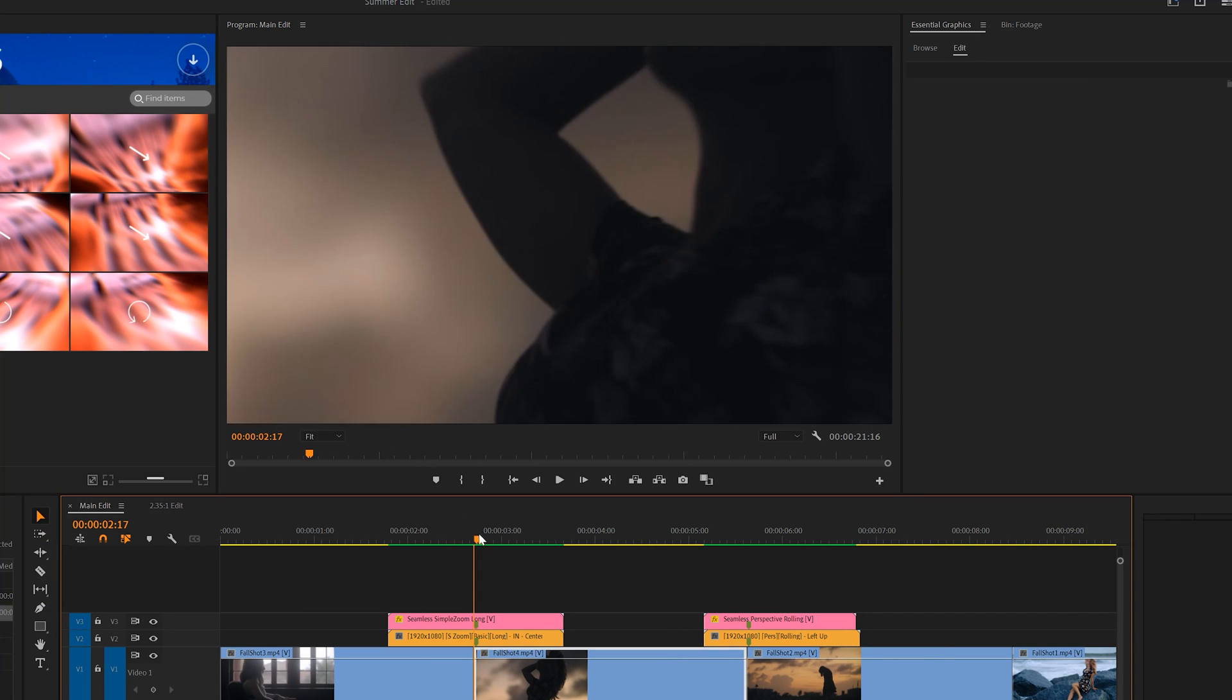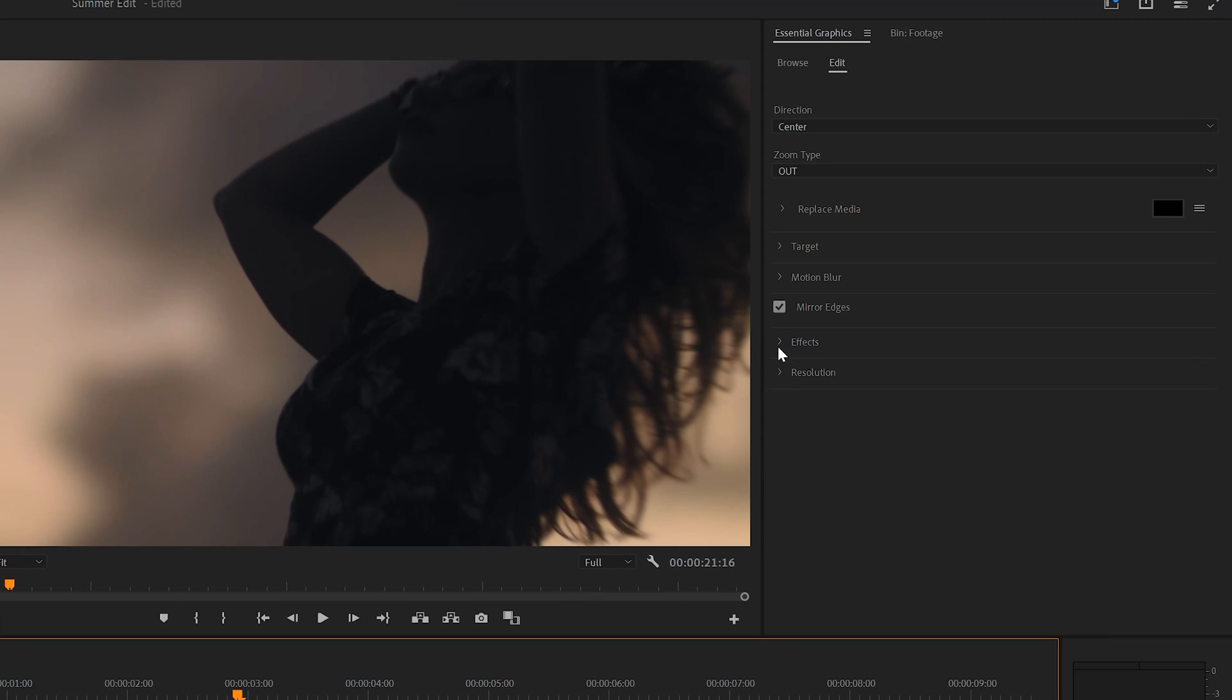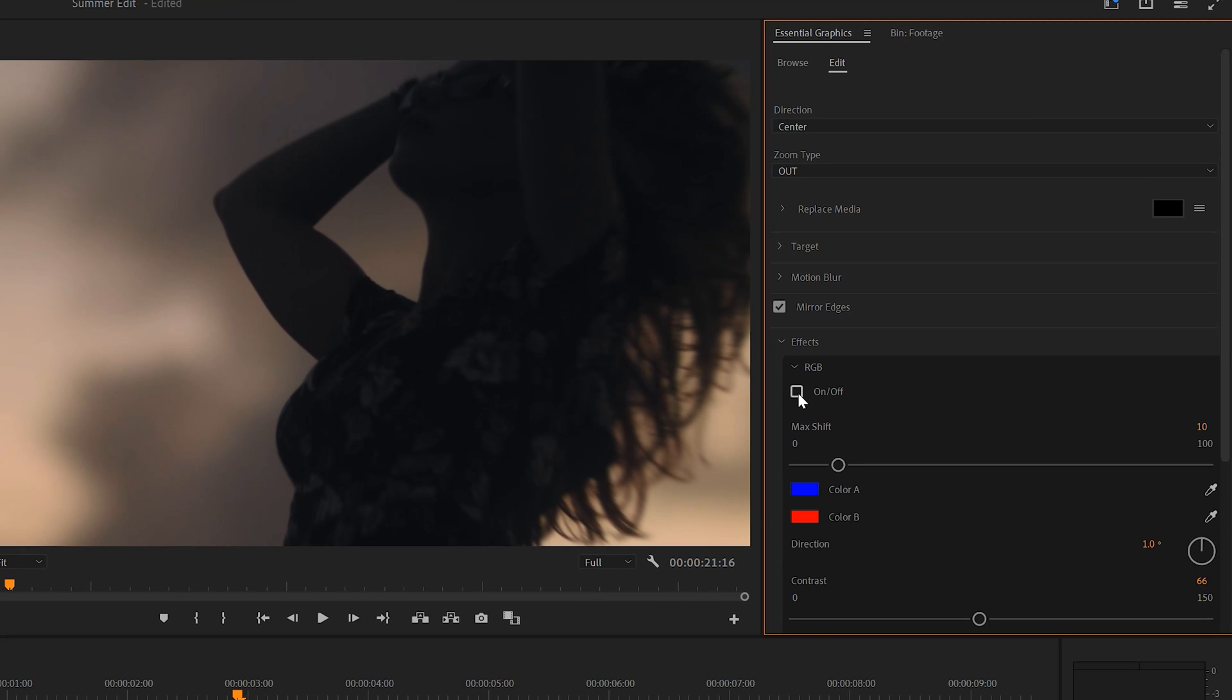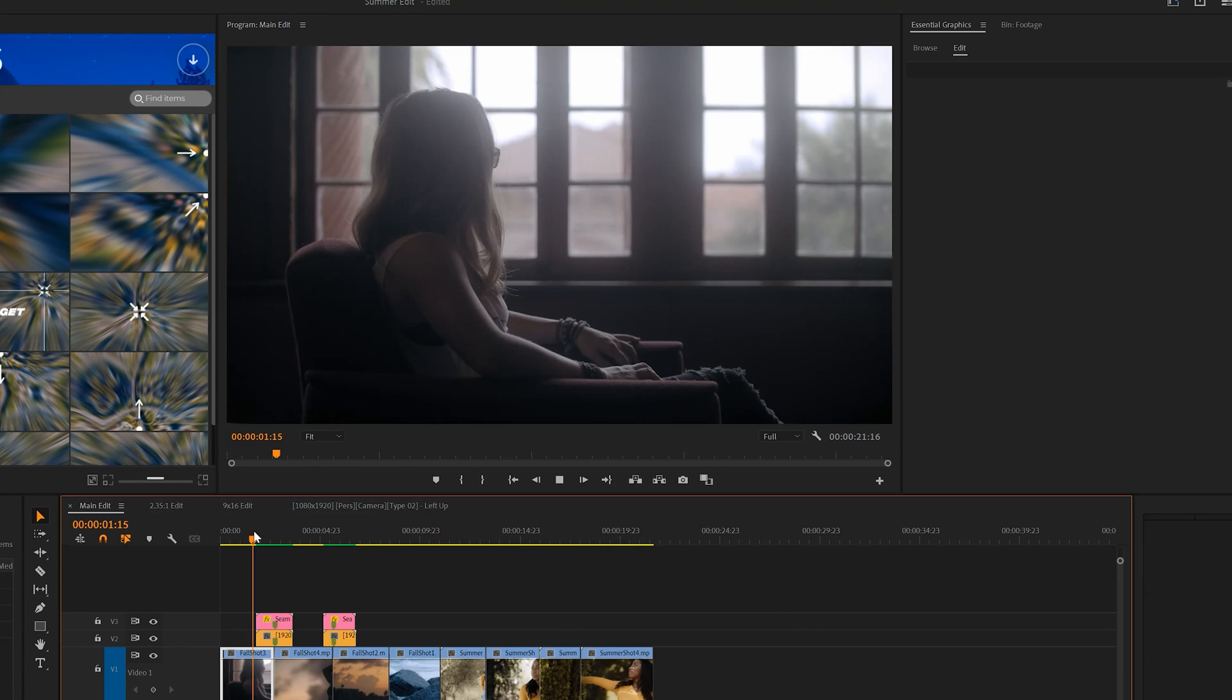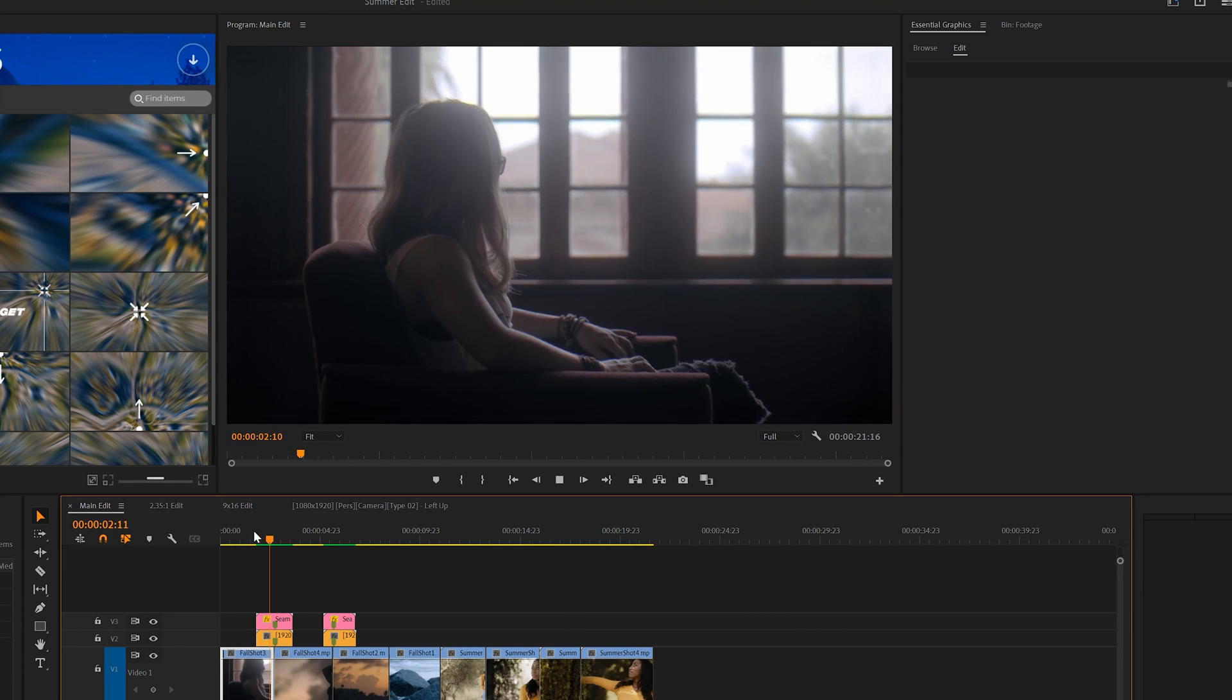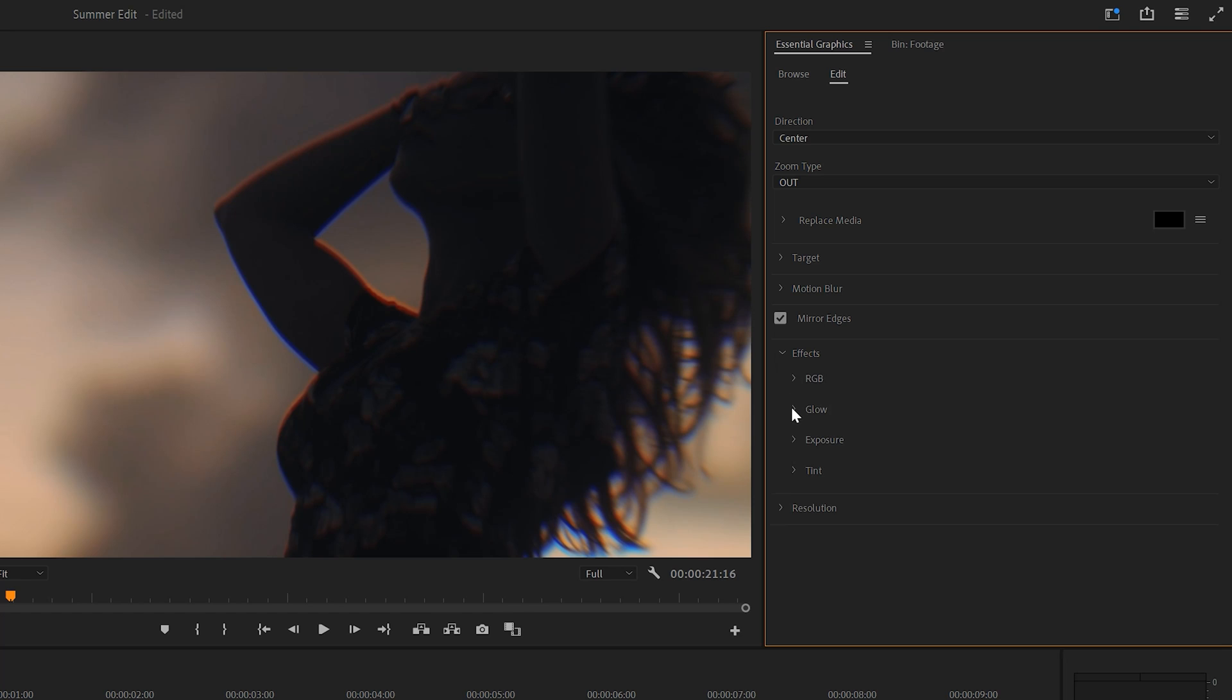But the customization doesn't even begin there. You have the ability to turn on and off several effects. For example, I can turn on RGB and now we have a glitch style effect applied to our transition. We also have a few other effects for you to choose from on most of the transitions in this pack.